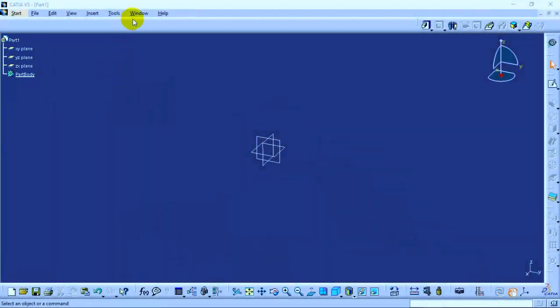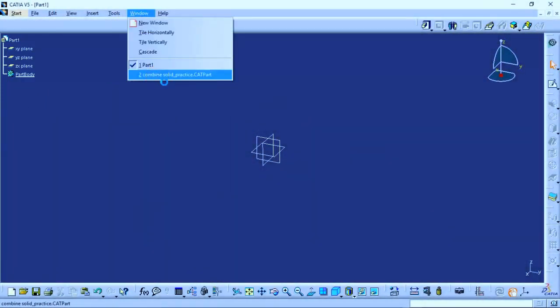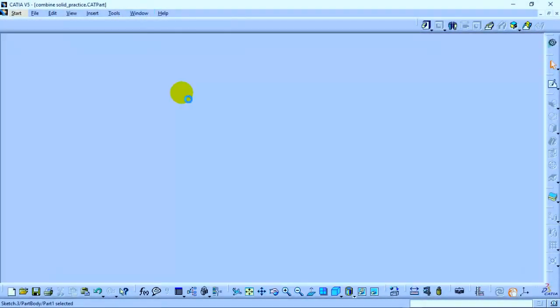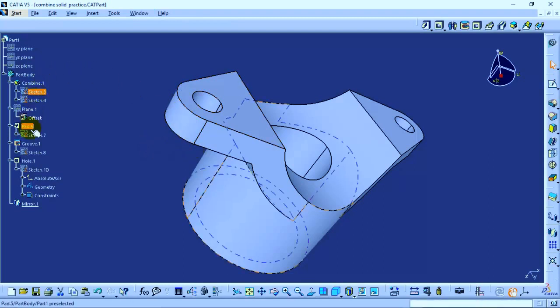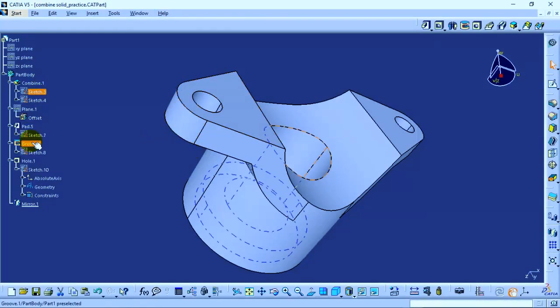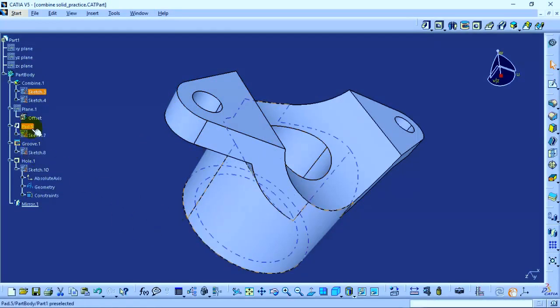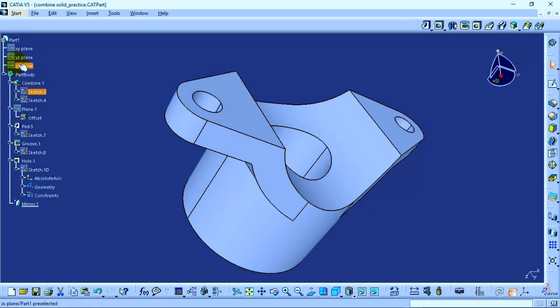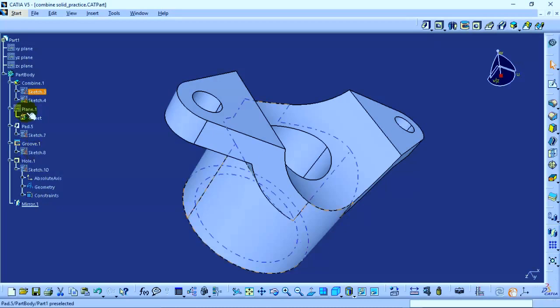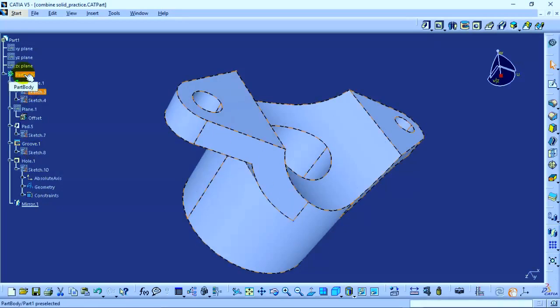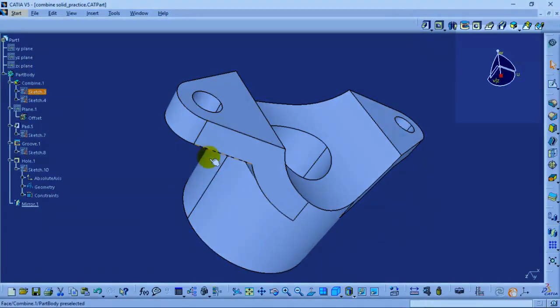To illustrate this, let's take an example of a part body. In this example, you can see all the operations that have been performed to make this part can be seen under the specification tree. You can jump onto any of the operations and modify it. If your modifications are appropriate, your part body will be adjusted accordingly.